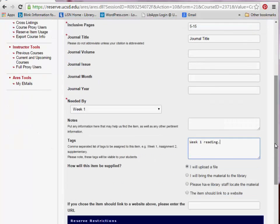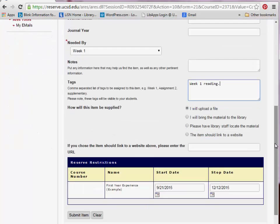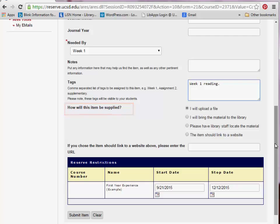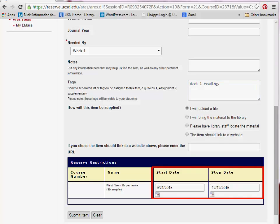Next, you may choose to supply the item yourself for faster processing, either by uploading a file, dropping a copy off at the library, or providing us with a stable URL. You may also choose to have reserve staff locate the item. Lastly, you have the option to restrict the availability of an item to a given time period within the quarter, and may choose that time period using the start and stop date.